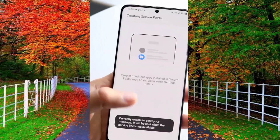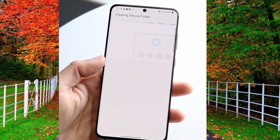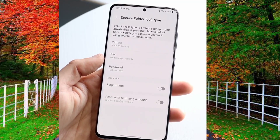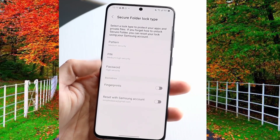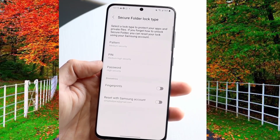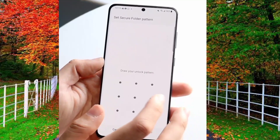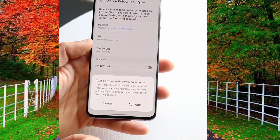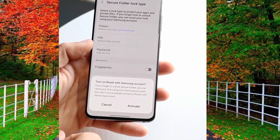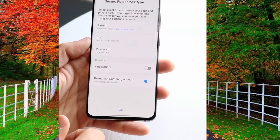Select the security option like pattern, pin, password, or fingerprint. Now turn on the reset with Samsung account and tap on activate to enable this option. Now secure folder on your Samsung mobile has been created.